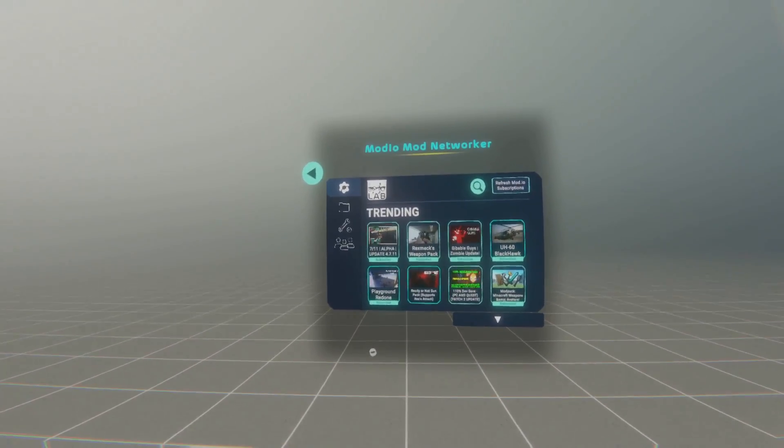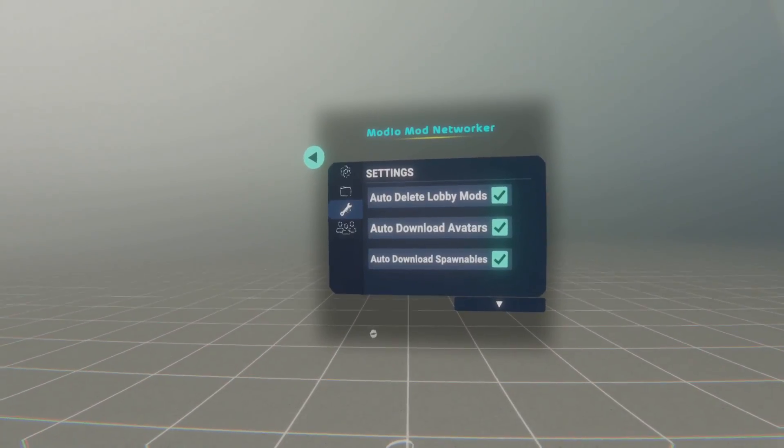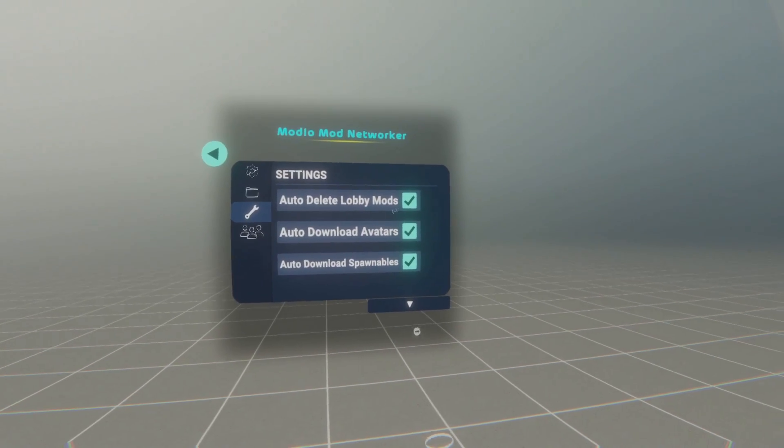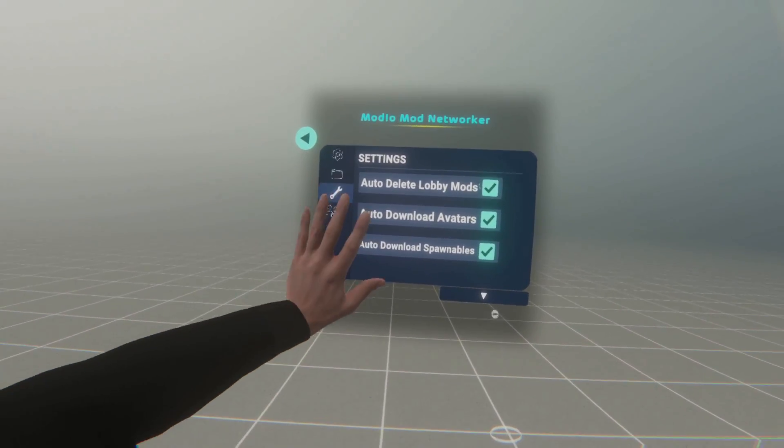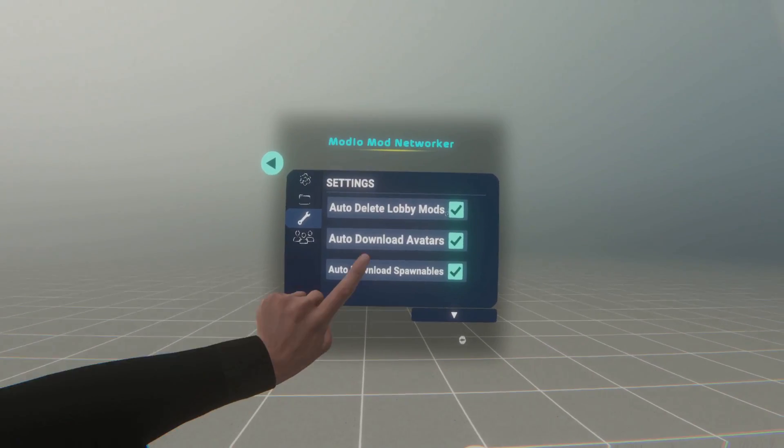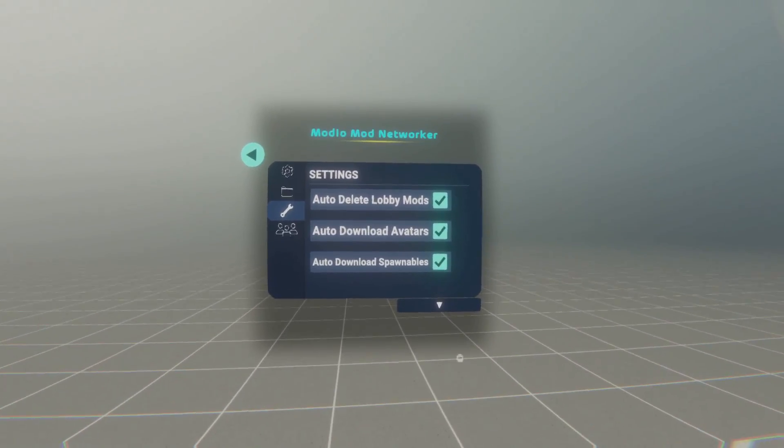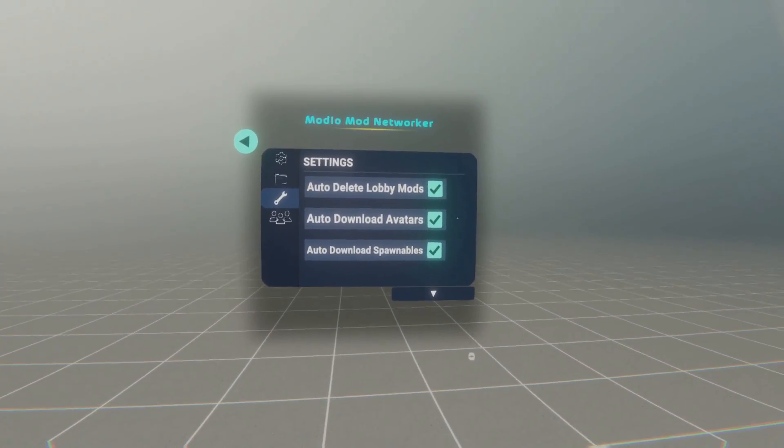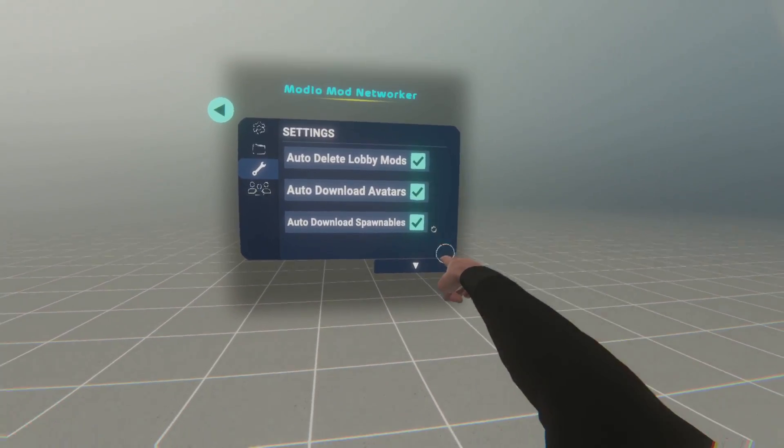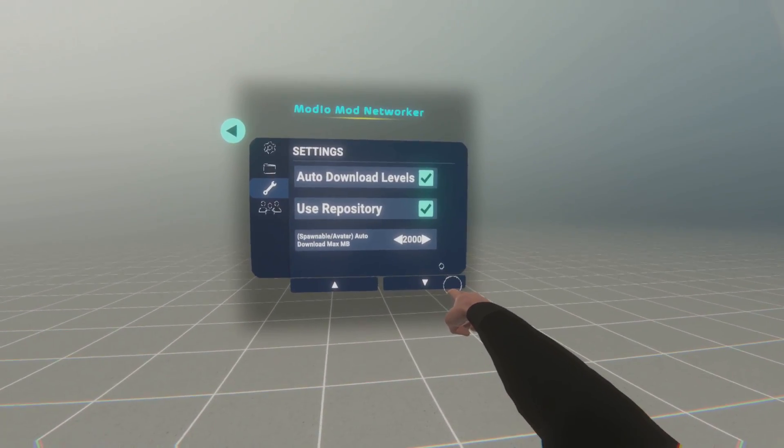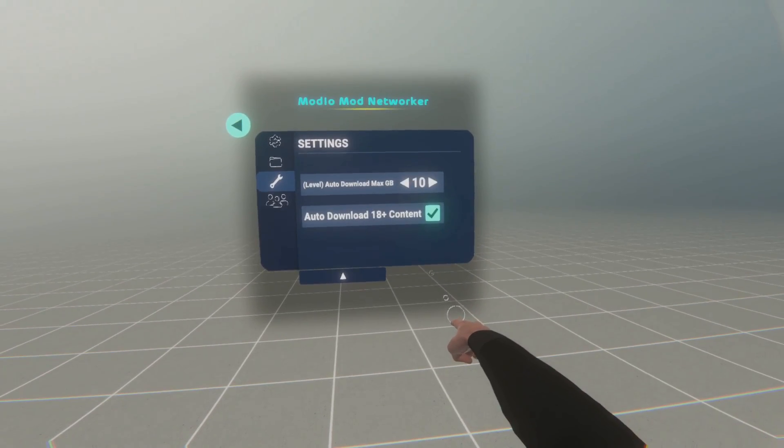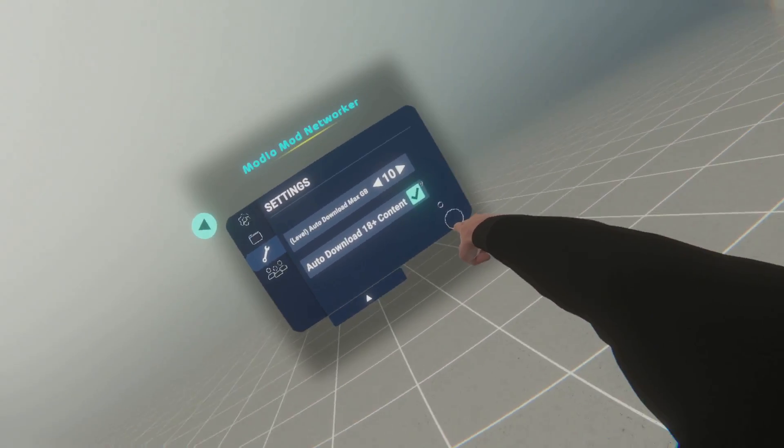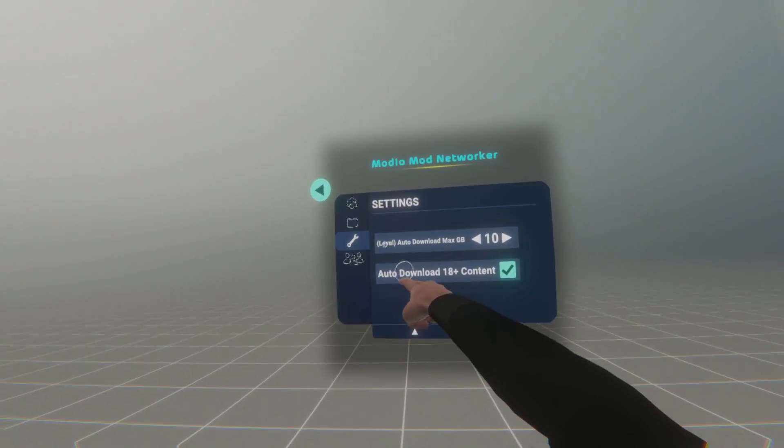What I recommend you do, is you go to the settings wheel by clicking the wrench, and you enable auto delete lobby mods. This is super useful if you're on Quest, as you can easily fill up your storage, especially if you only have 64GB. But other than that, I recommend you check everything here, turn this to the max it can go, turn this to the max you can go, and if you want to, turn on that last option.